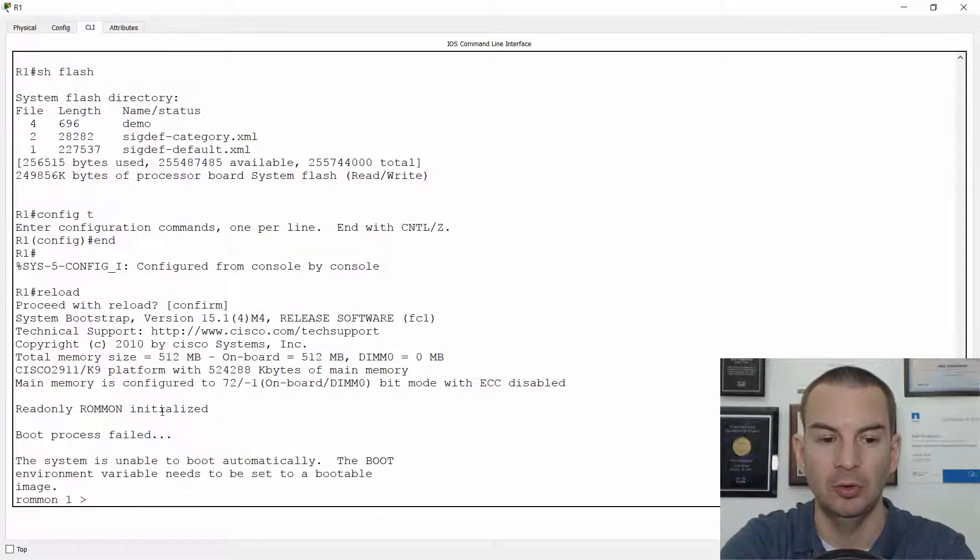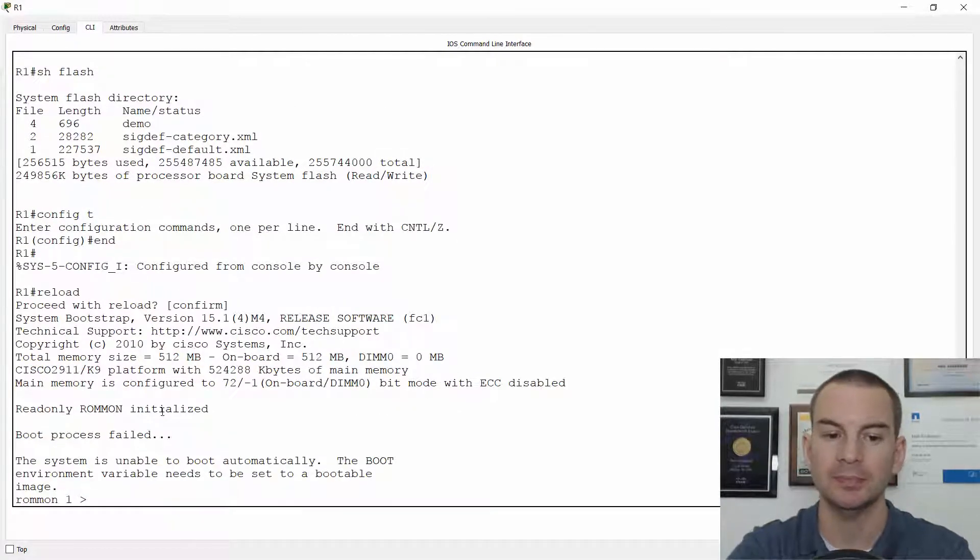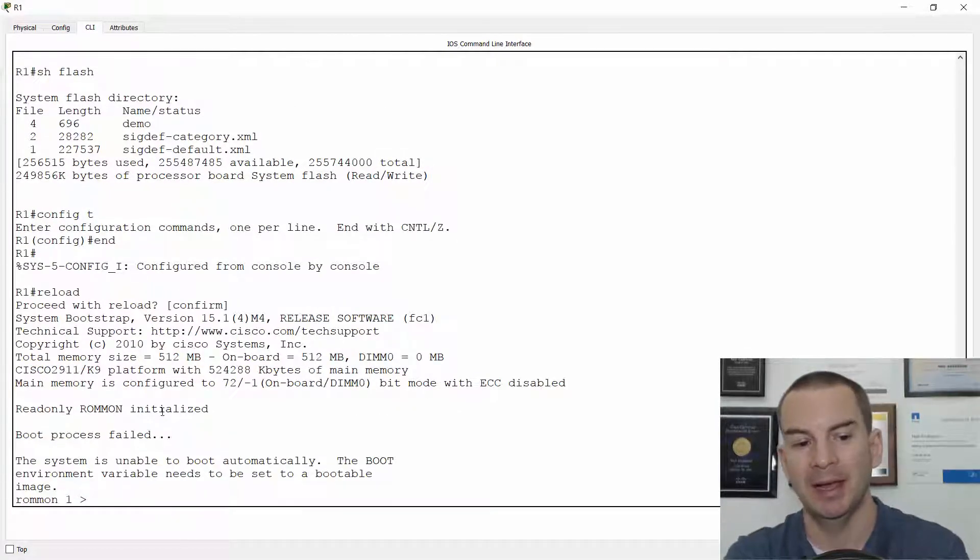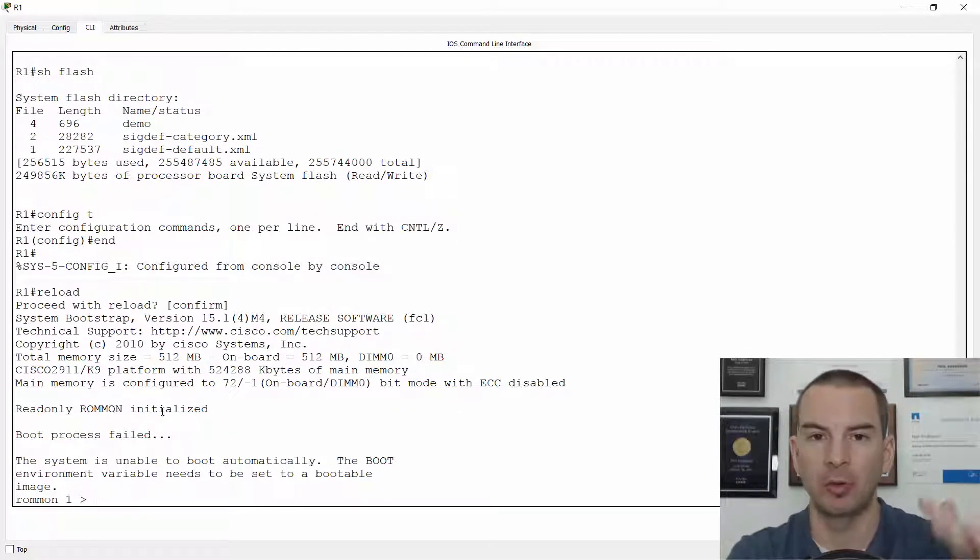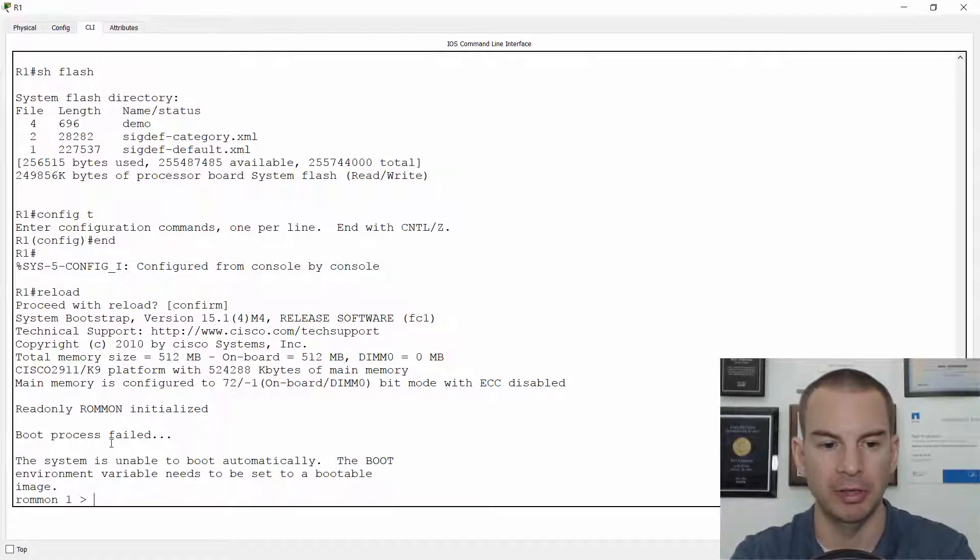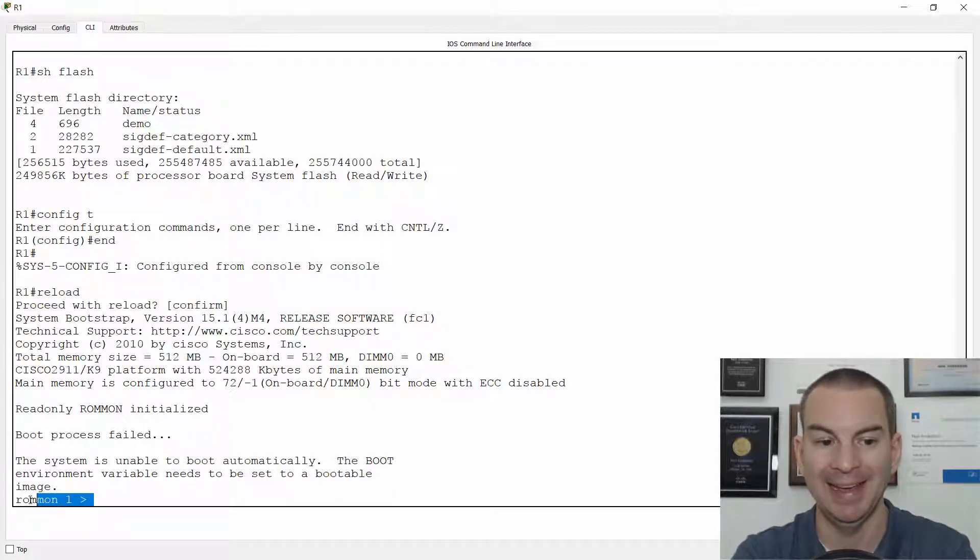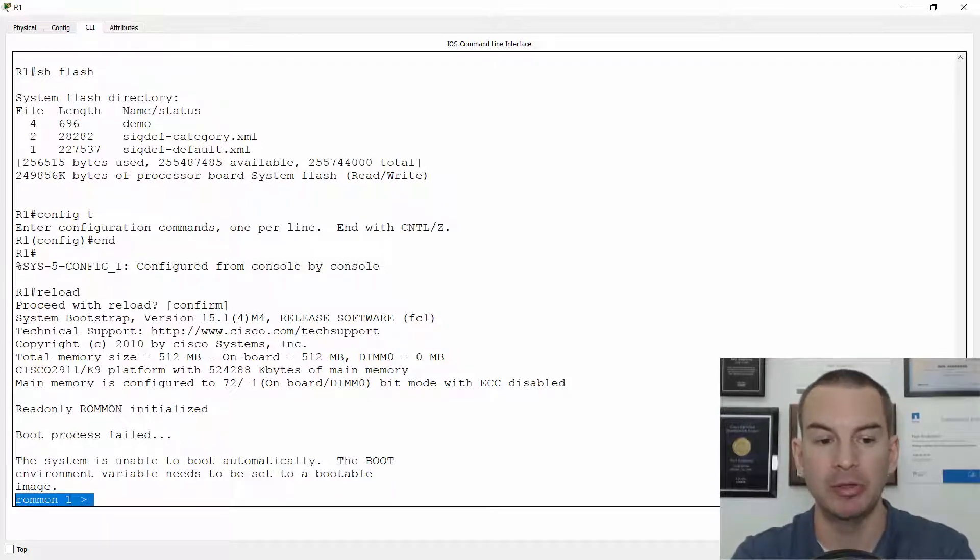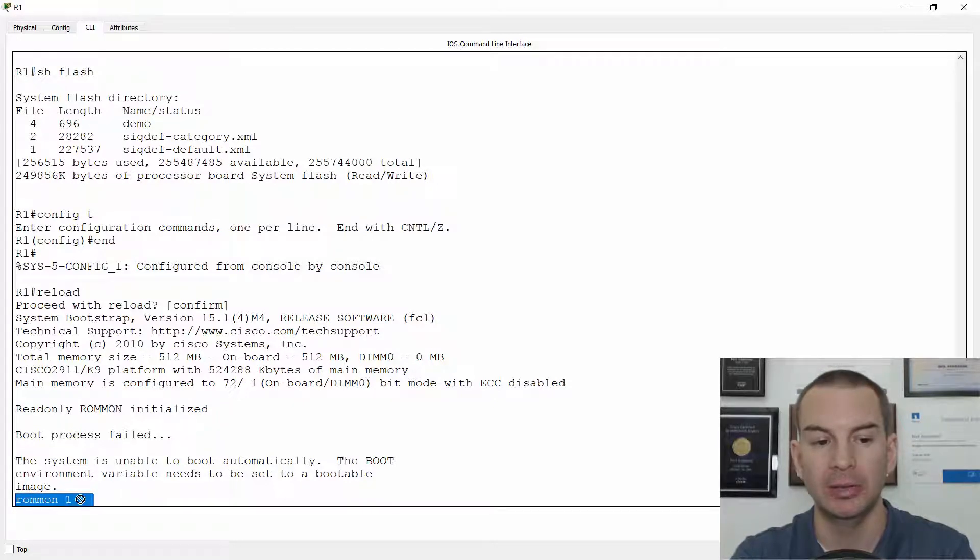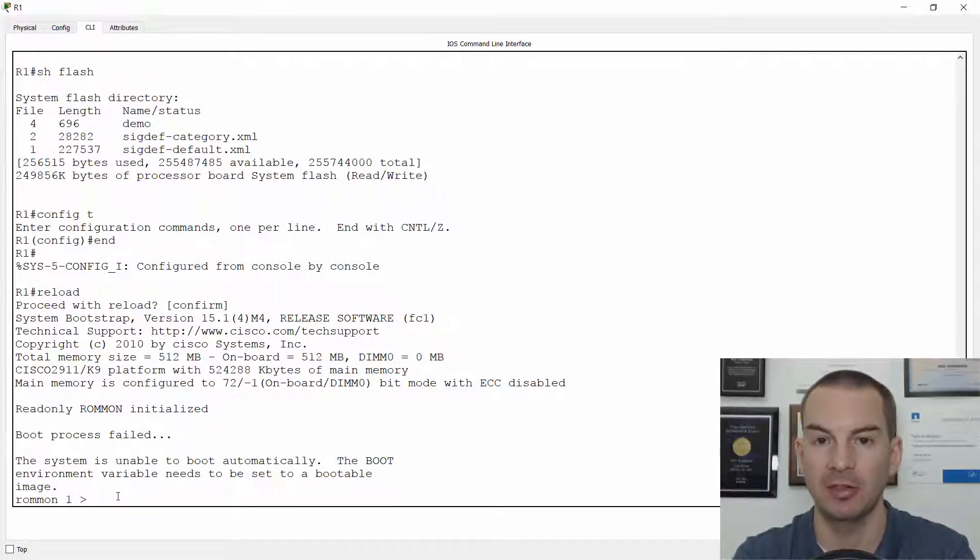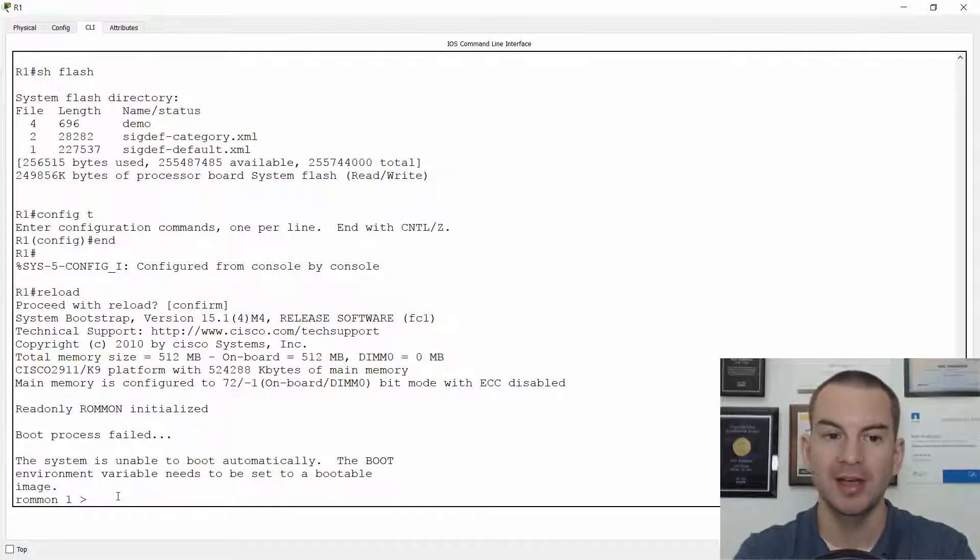I'll do a reload. Yep. And it wouldn't be as quick as this on a real physical router, but you see when it goes to boot up again, it can't boot up. It boots up into ROM-on mode because it wasn't able to find a system image in Flash.